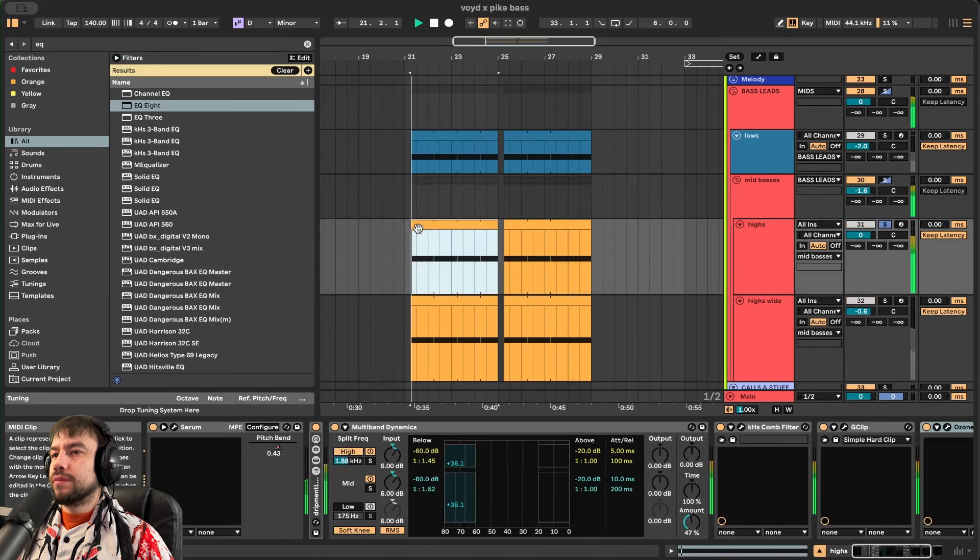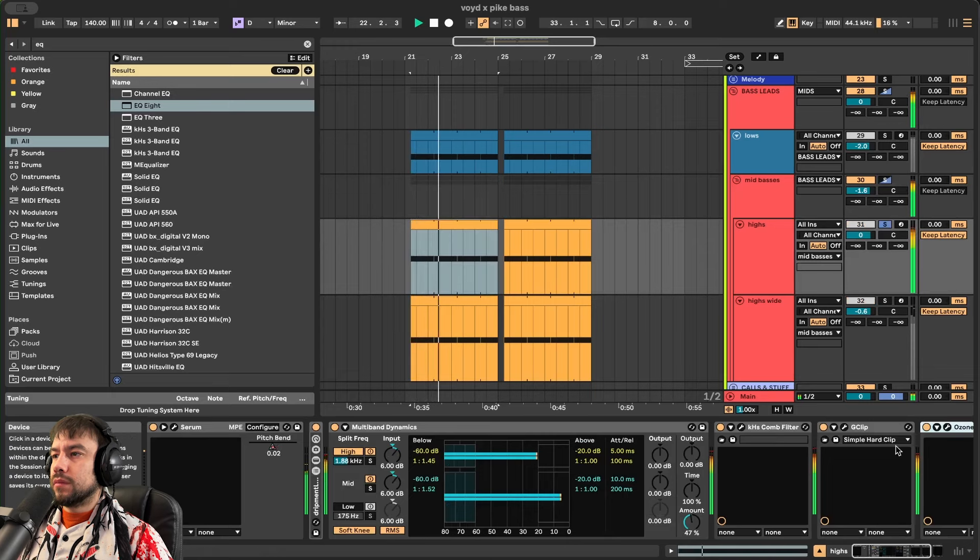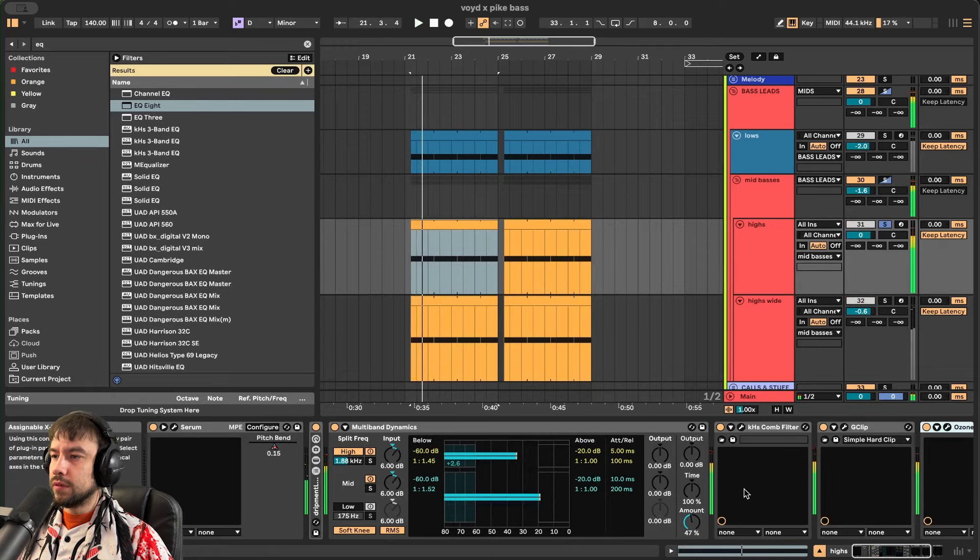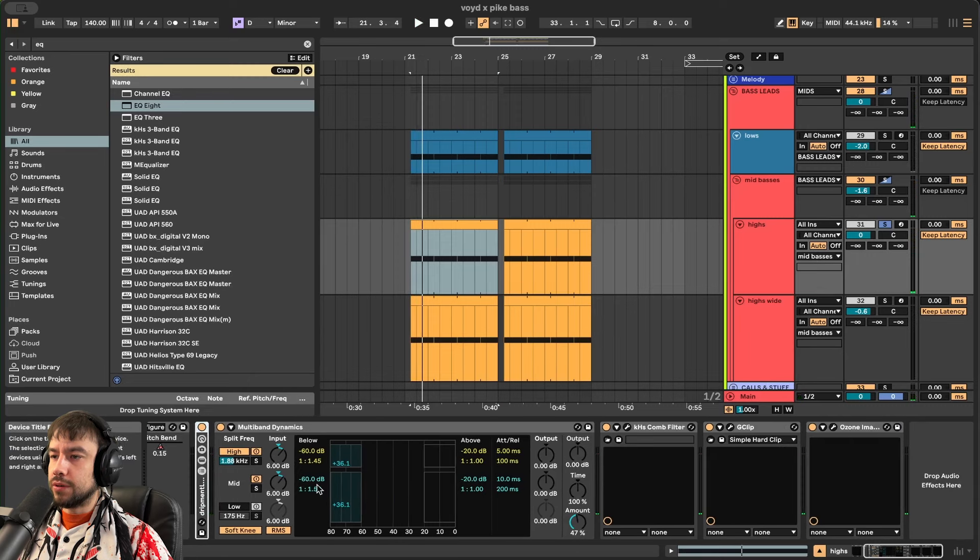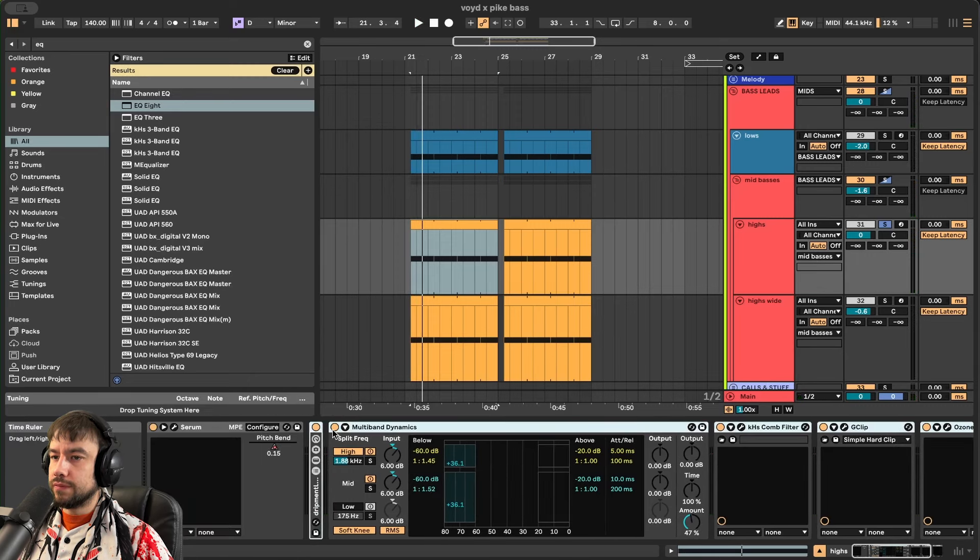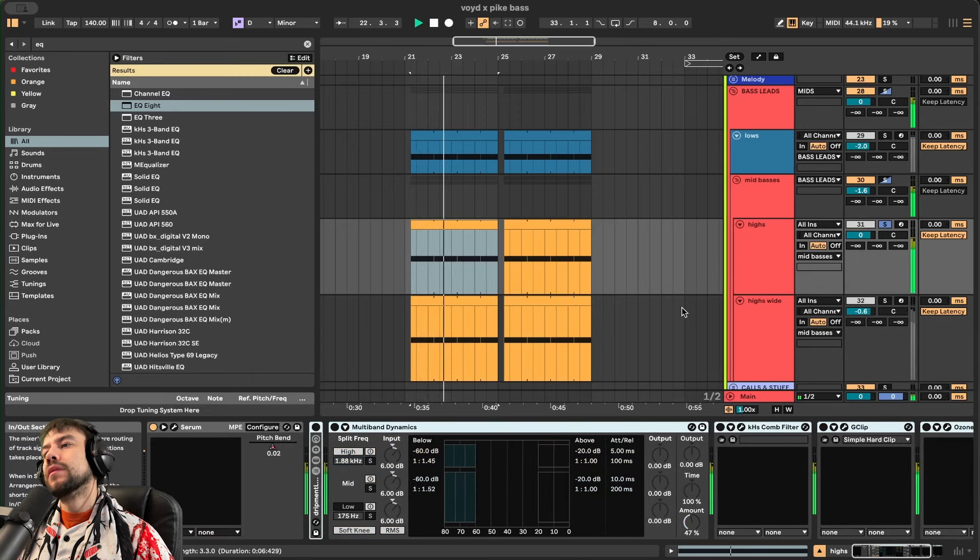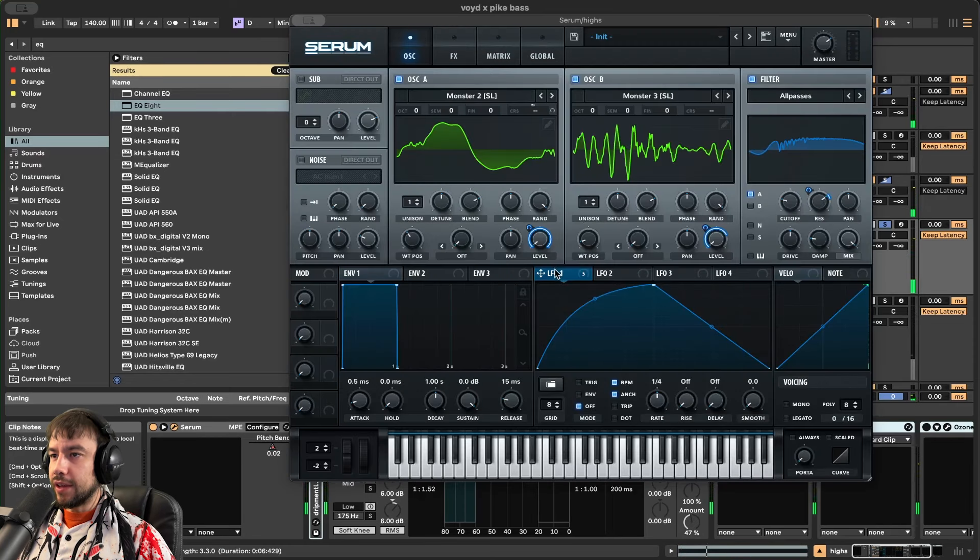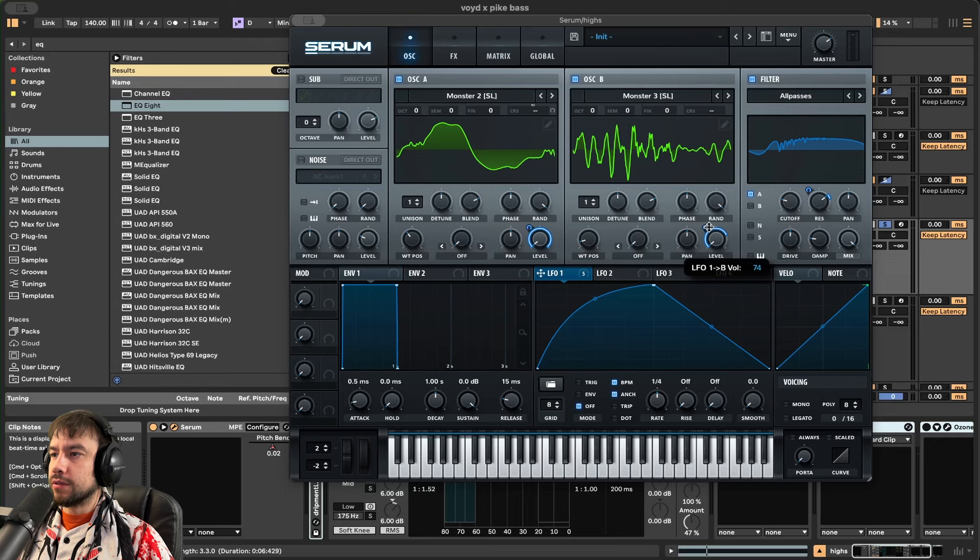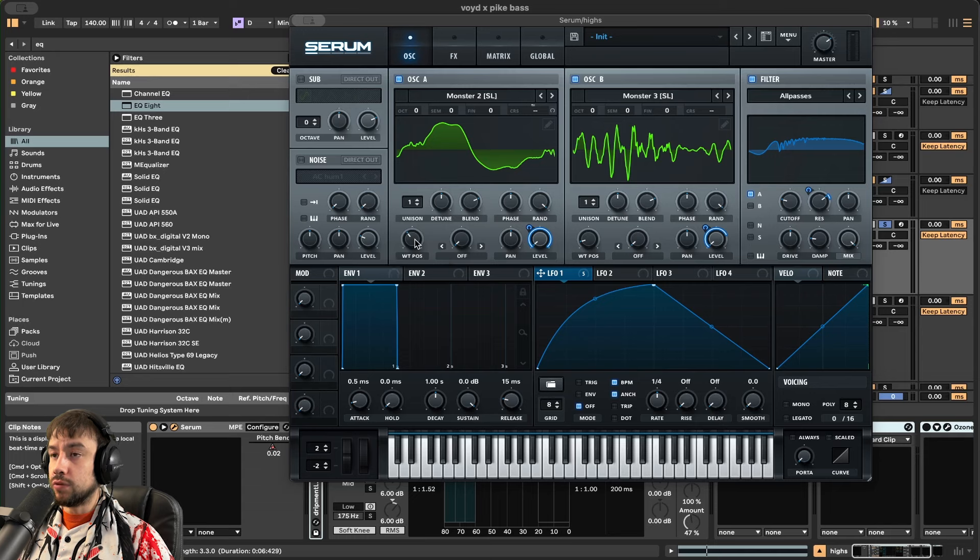So the first patch is going to sound like this without the group processing. We're then going to turn off the processing on this actual patch. Sounds like this. This LFO-1 is going to be on both levels. On oscillator B it's going up 74 though. Monster 3 and Monster 2. Oscillator A is at wavetable position 94. Oscillator B is at wavetable position 27.